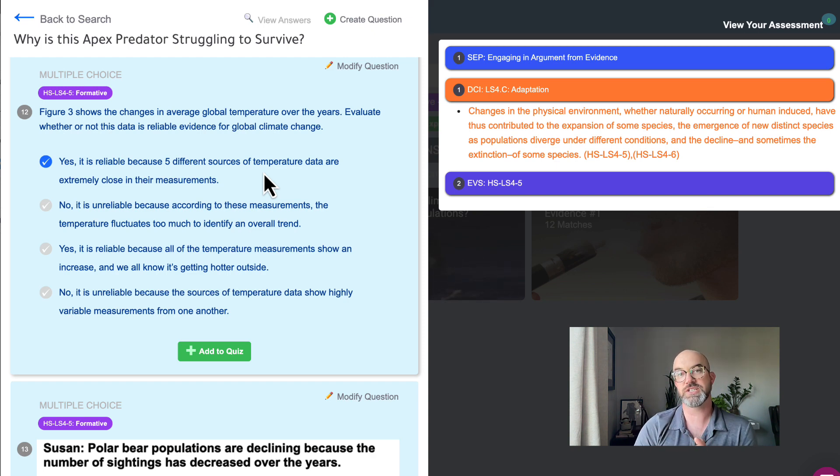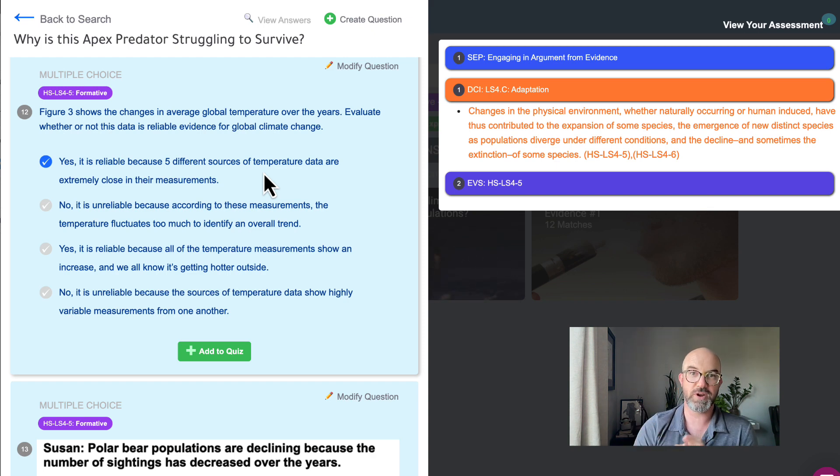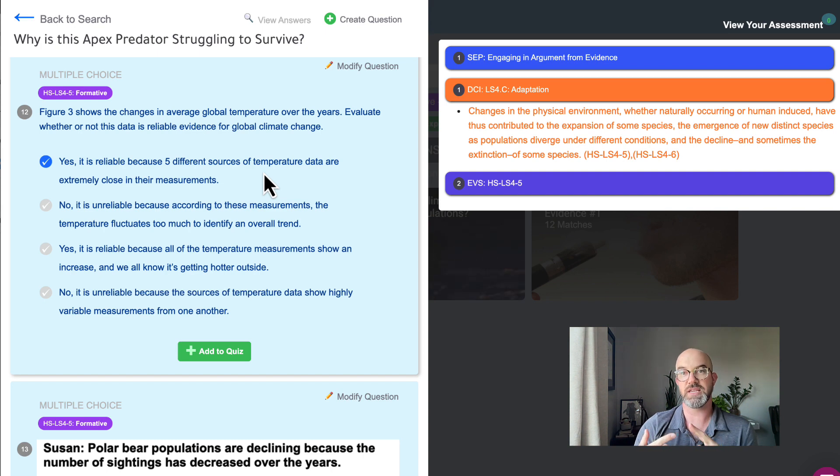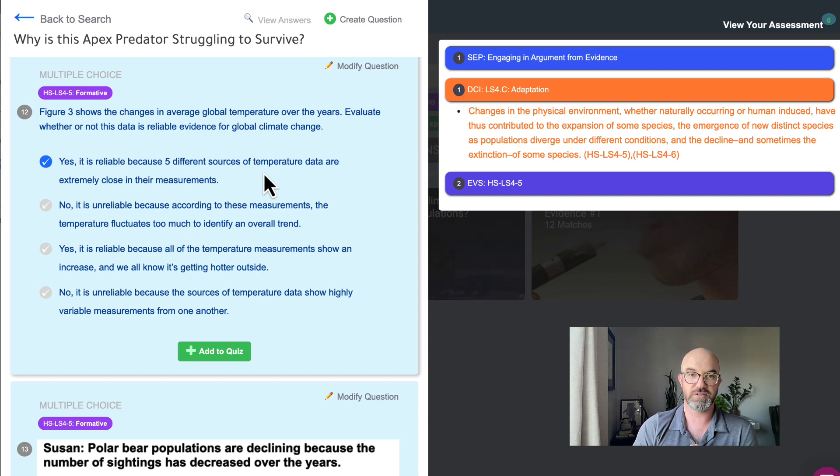And now we'll dive into our last question type. These are three dimensional questions. We call them summative right now but they are integrating the SEP, the DCI, and the cross-cutting concept all together.